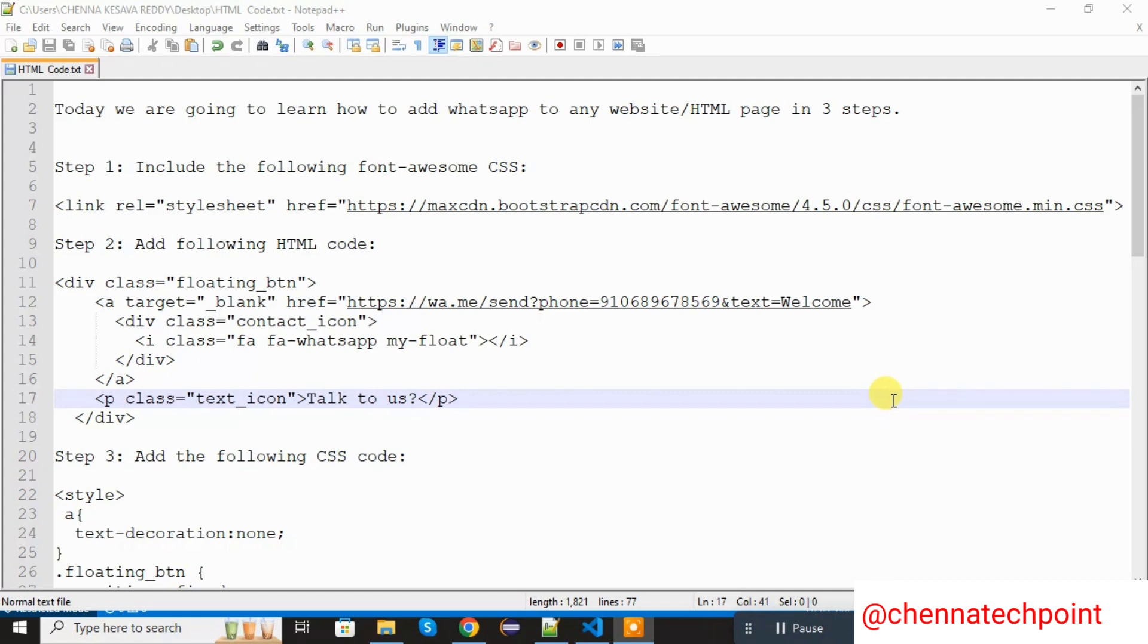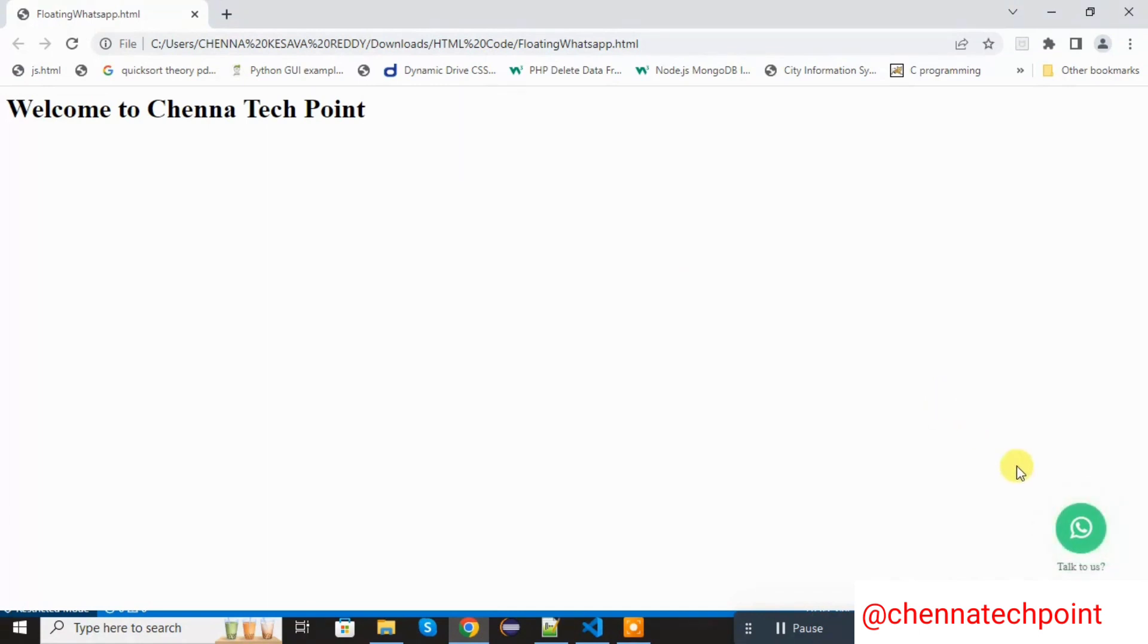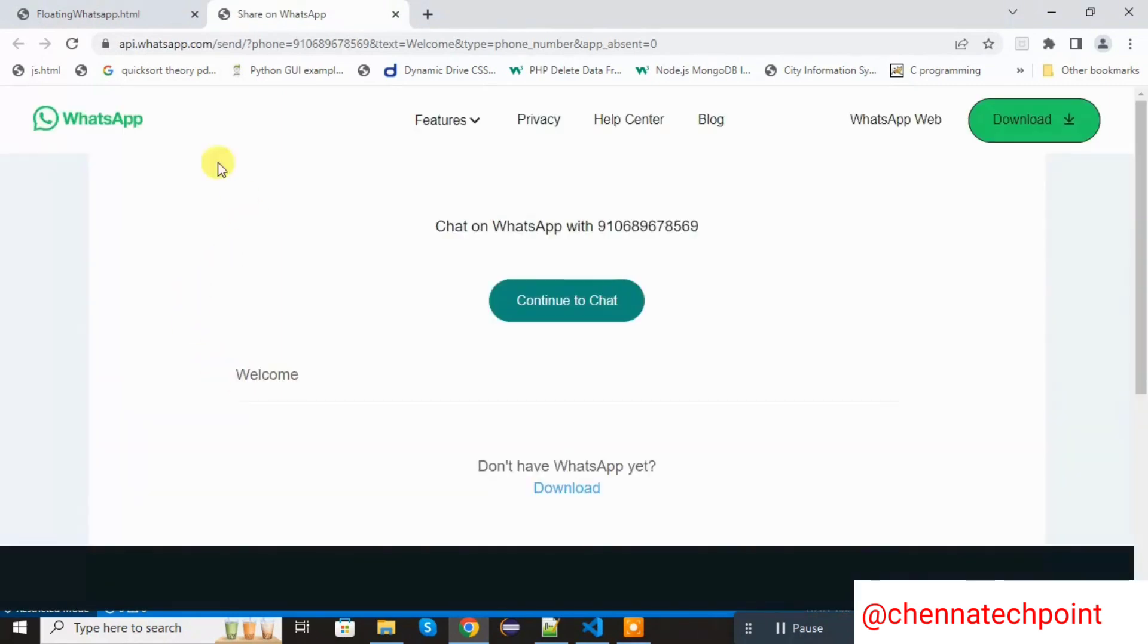Before start this session, we see the output. I already added WhatsApp in HTML page. Whenever I click the floating WhatsApp button, it will redirect to the WhatsApp page that is api.whatsapp.com. This is API provided by WhatsApp.